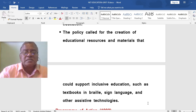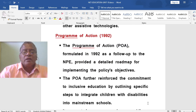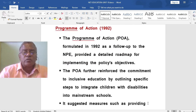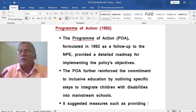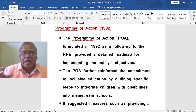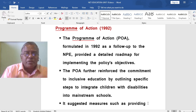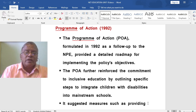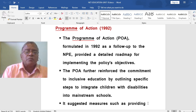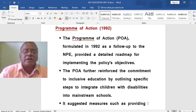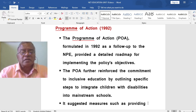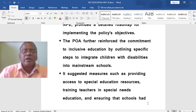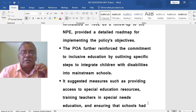The Program of Action 1992 came about because of the National Education Policy 1986. In 1986, the New Education Policy was formulated, but the Program of Action 1992 provided the roadmap for how to implement it. The Program of Action, formulated in 1992 as a follow-up to the National Policy on Education, provided a detailed roadmap for implementing the policy's objectives.